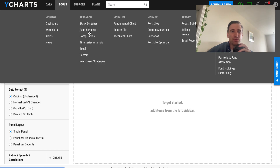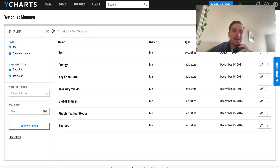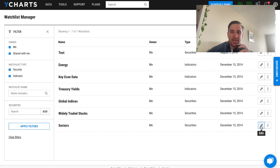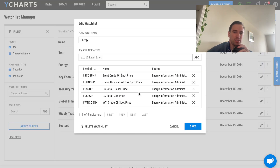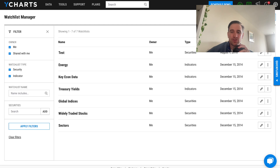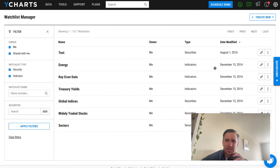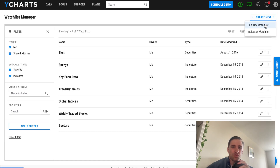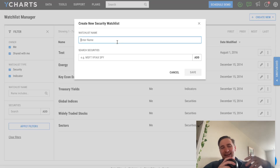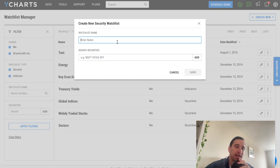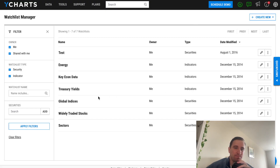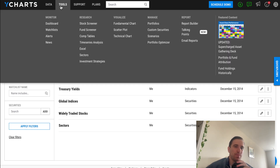The Tools section is where I got to the fundamental chart, and it's probably where you'll spend a lot of your time. There are also dashboards and custom watch lists. I have watch lists here from as far back as 2014 and 2016. Clicking one — say, Energy — shows what's in the watch list with options to delete, cancel, or save. There's a Create New button at the top to create a new watch list and add securities to it.